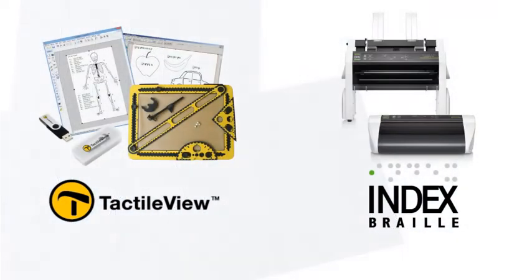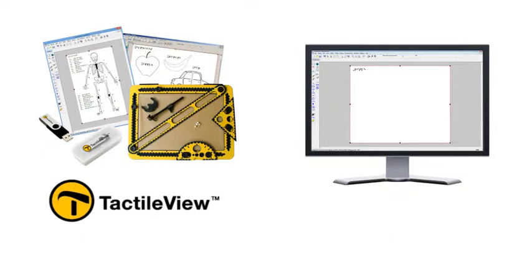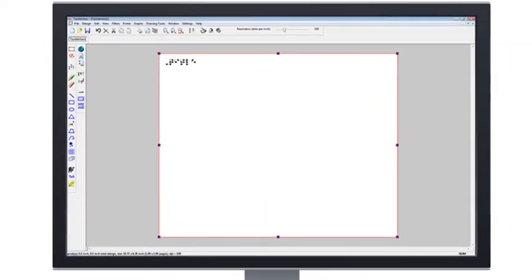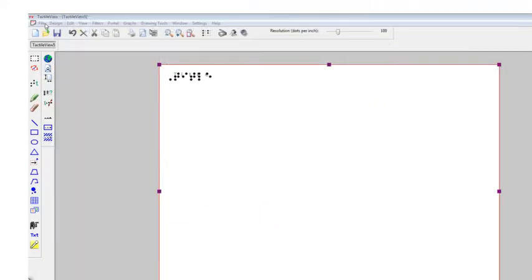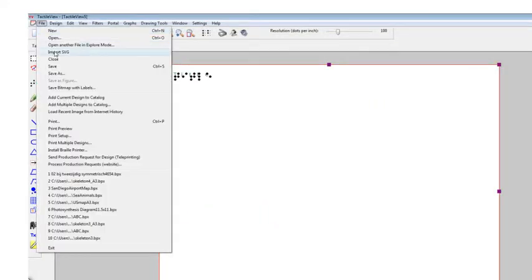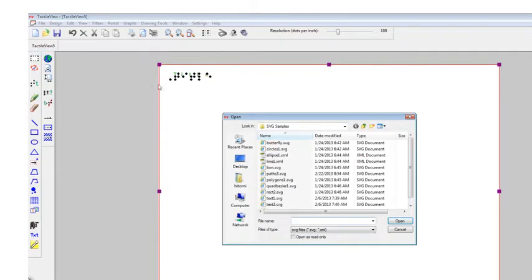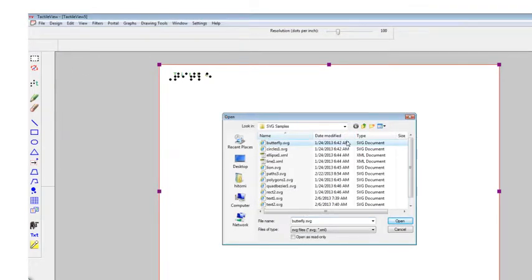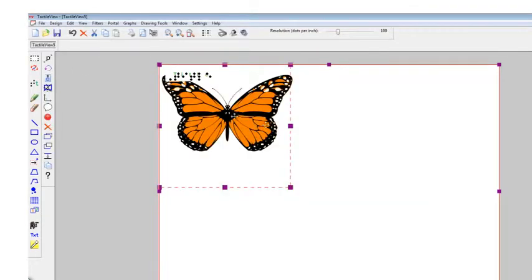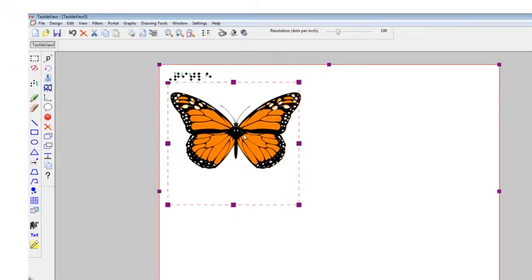The TactileView Design Suite and TactiPad by Thinkable offer the complete solution for tactile graphics creation. Within seconds, you can import SVG and bitmap image files or download pre-existing diagrams from an online catalog.